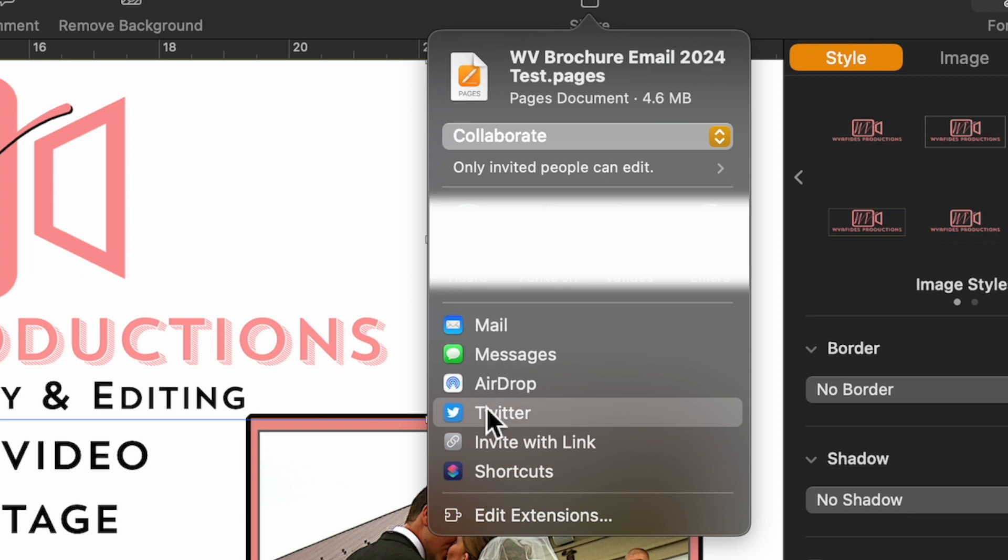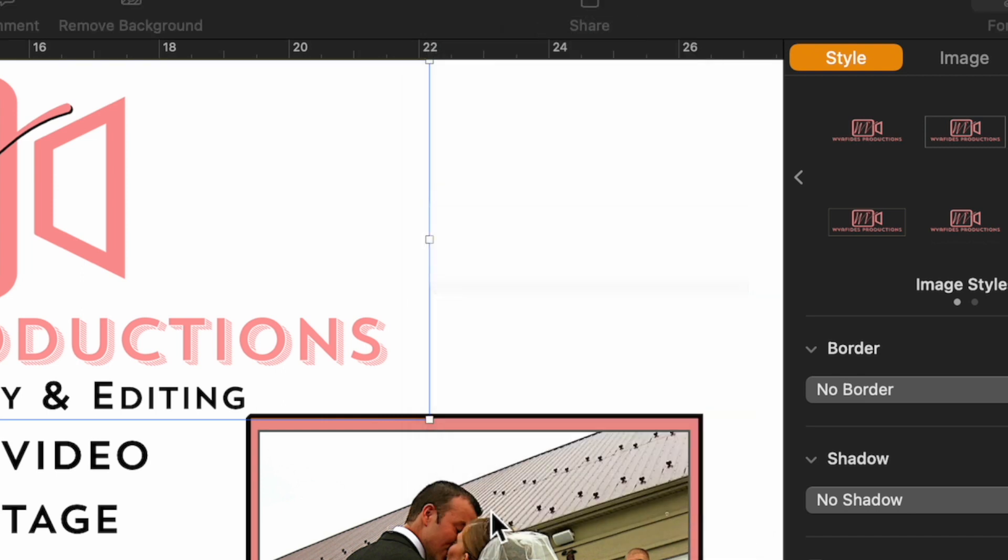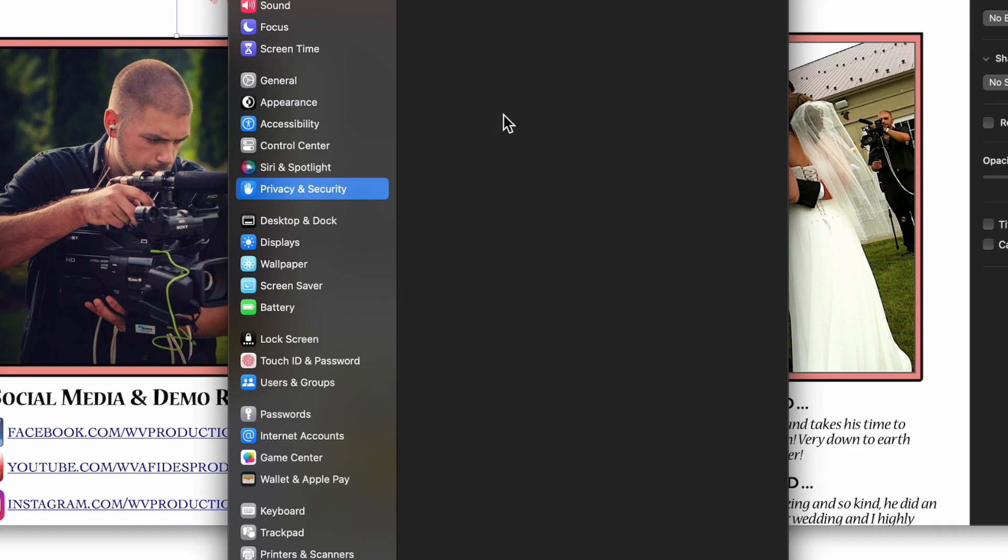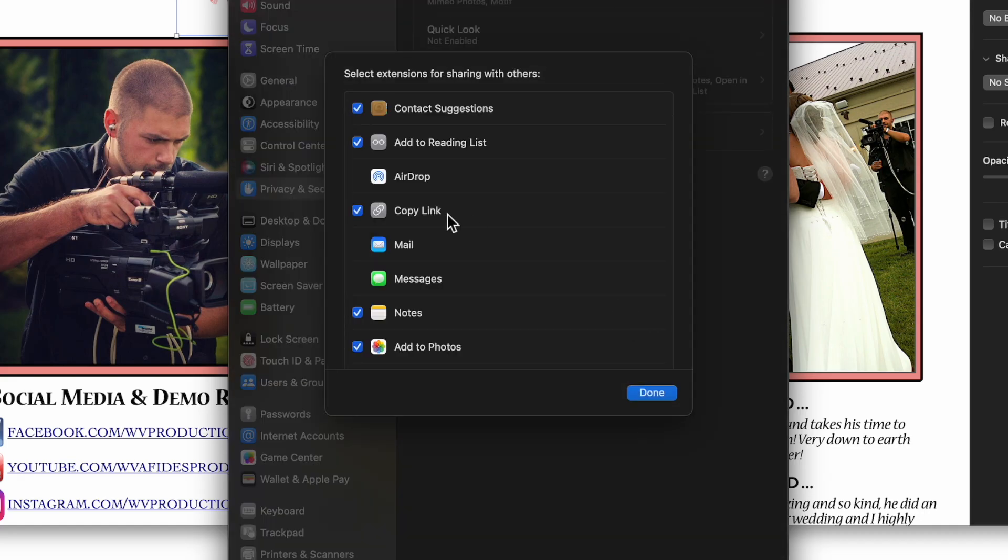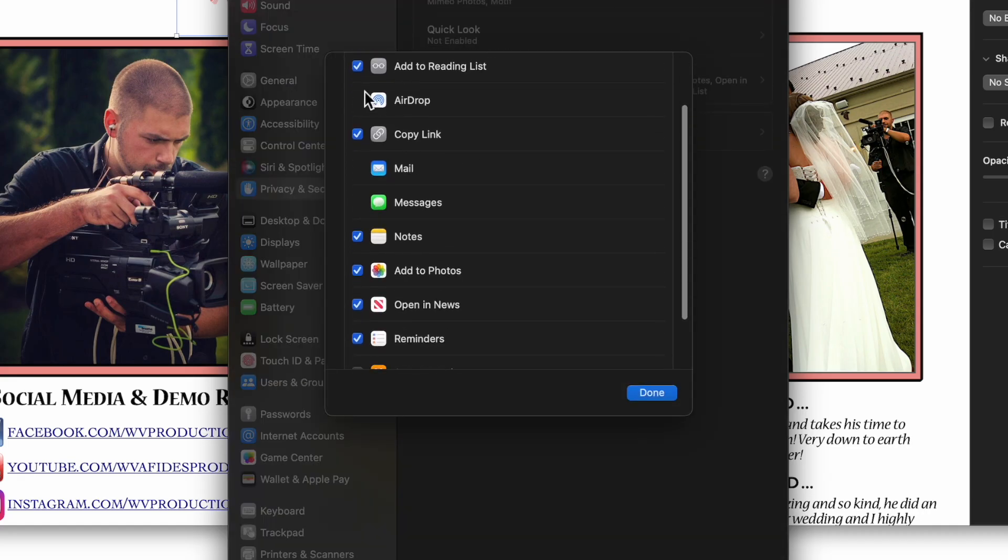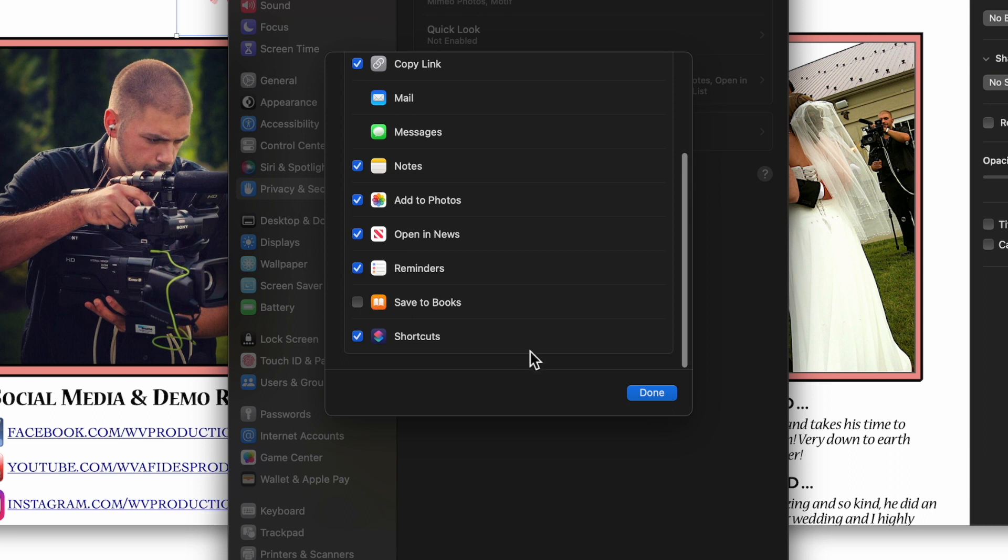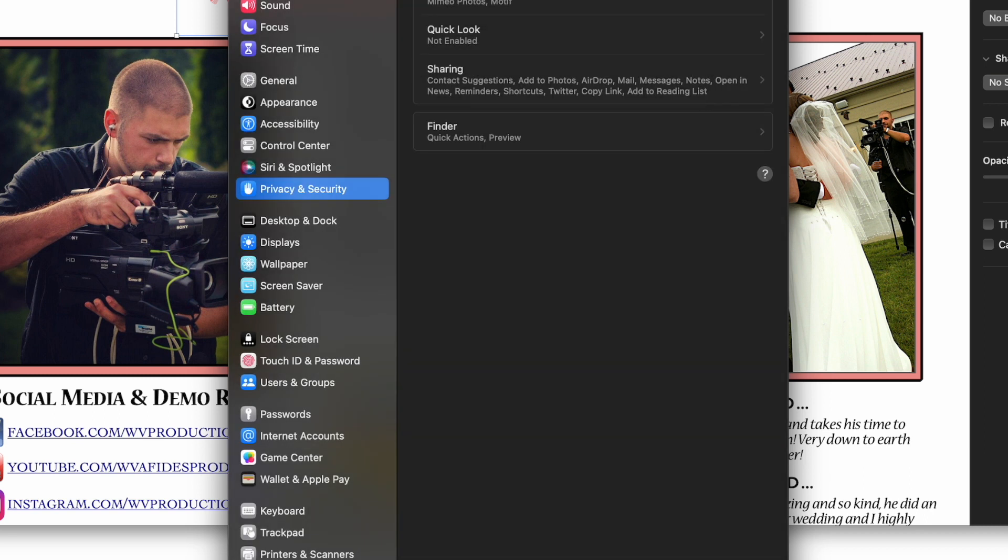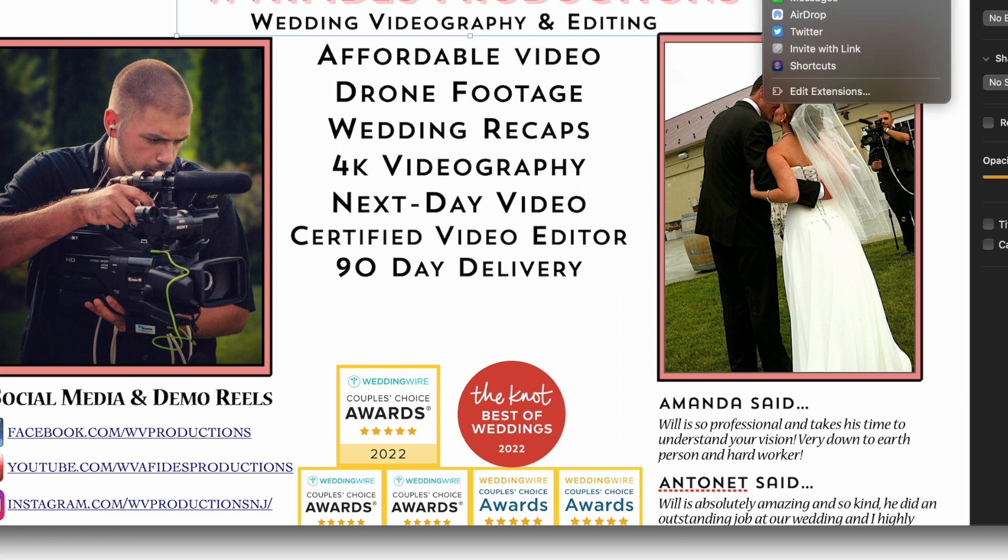Going back to share, you could also message it to people, airdrop. They even have Twitter in here and you can even edit additional extensions. So if there are extensions that you would like to add on, you can. I pretty much did all of them here, other than save the books, which, you know, I don't really do much of that, but you could go to share and you have a bunch of options on how to send the files to certain people.